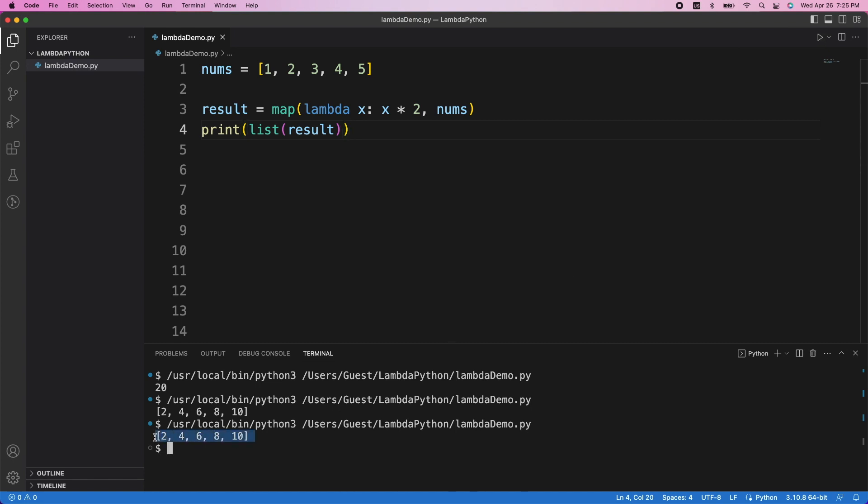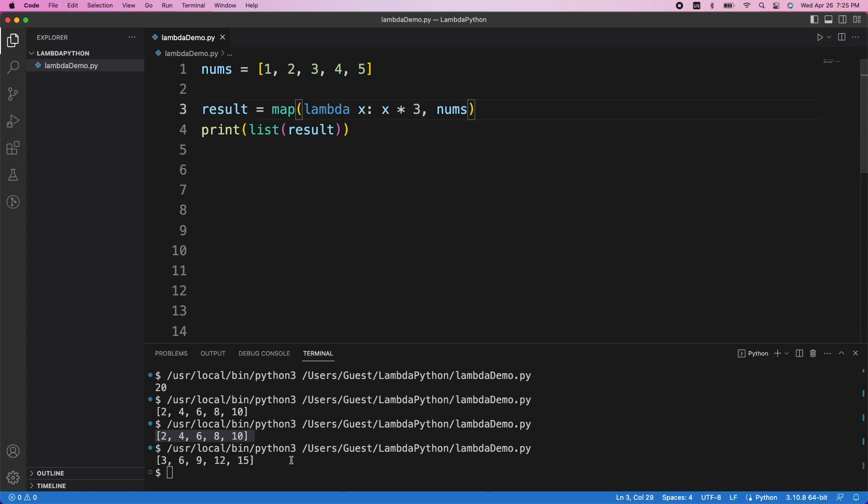We could also modify this to, let's say, triple each element in the list by changing this to x times 3. And we can see that it still works.